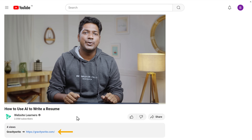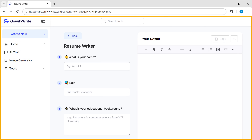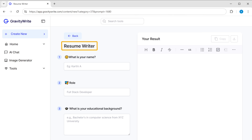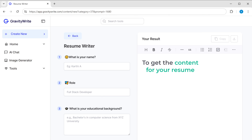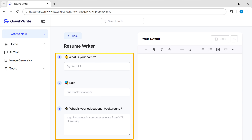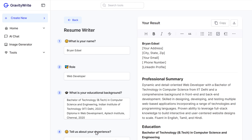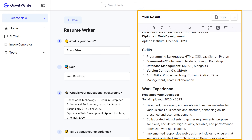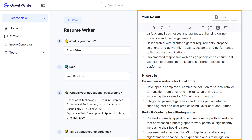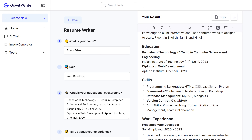Just click the link below this video and it'll take you to this page. This is the tool which is going to create the content for our resume. To get the content for your resume, you need to answer these questions about yourself. Once you're done, click 'Create Content.' It has generated the entire resume content based on the details that I've provided.